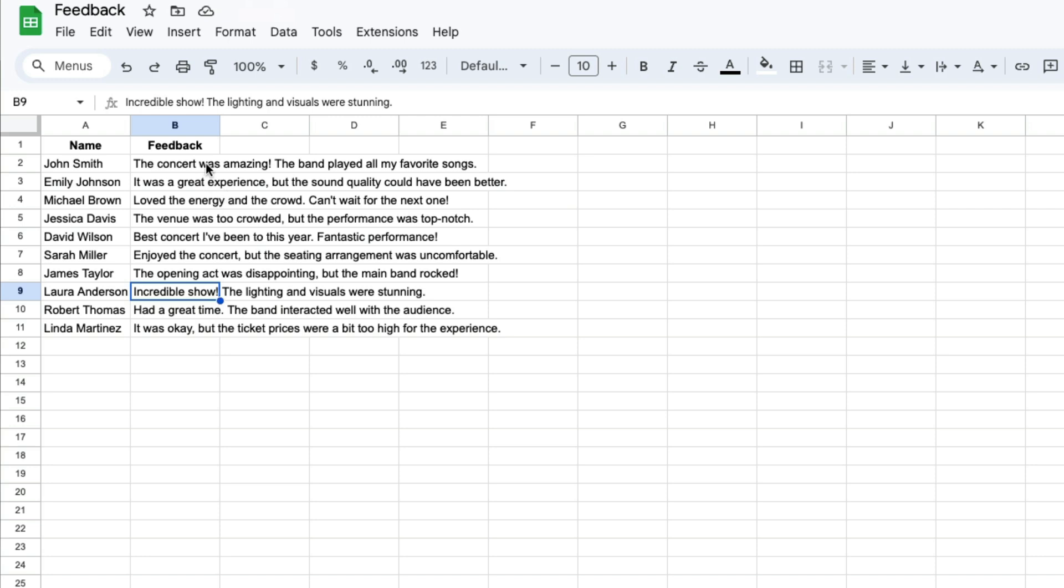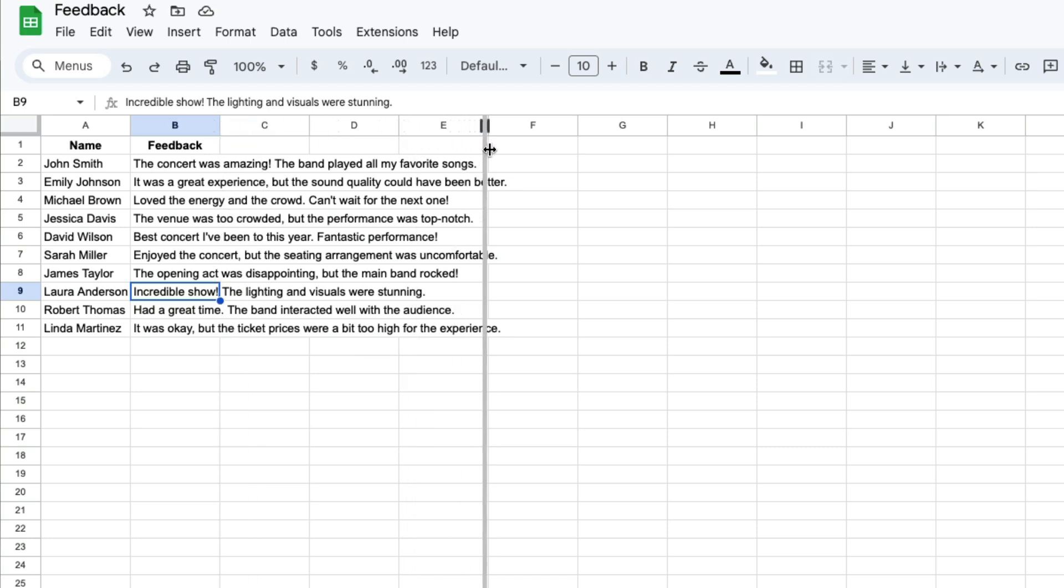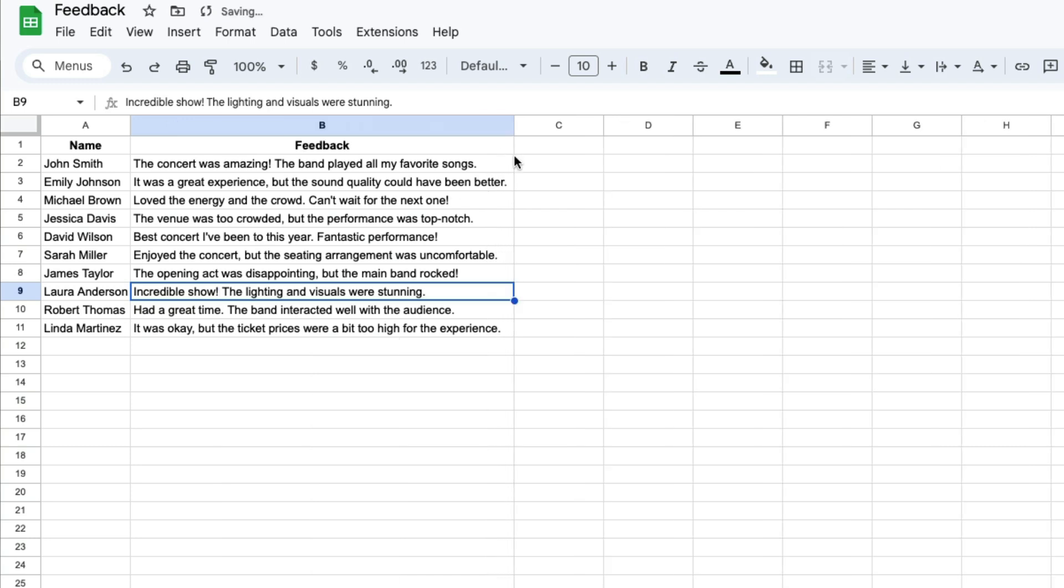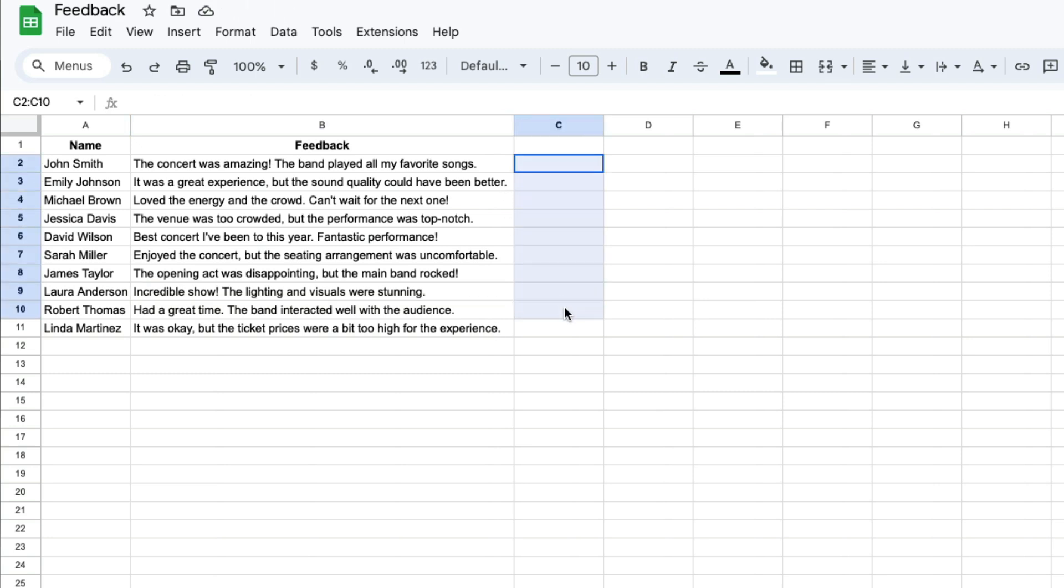One way you could do that is to extend the size of the column where the text is located by clicking in between the column names and sliding the bar to the right. Now you can see that all of the feedback is contained in one place, and when I enter text in column C it won't impact the visibility of column B.